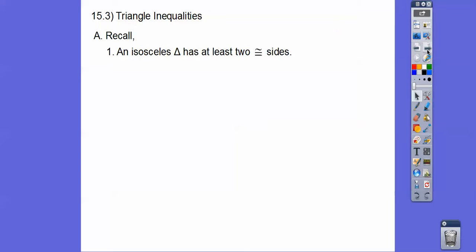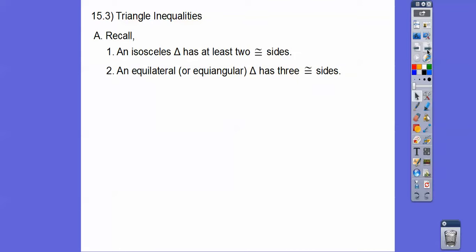So recall from our last lesson: an isosceles triangle has two congruent sides. An equilateral triangle — which we found out in the last lesson is the same as an equiangular triangle — has three equal sides. And a triangle that doesn't have any equal sides is called a scalene triangle.